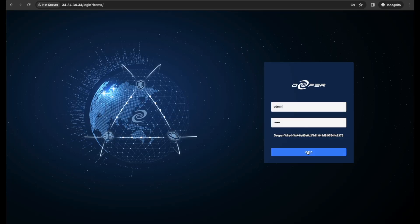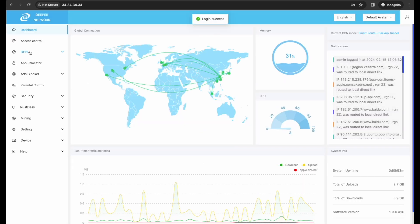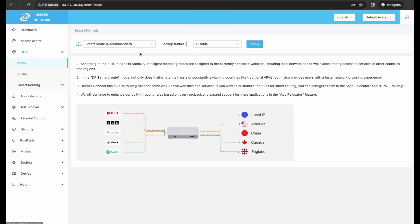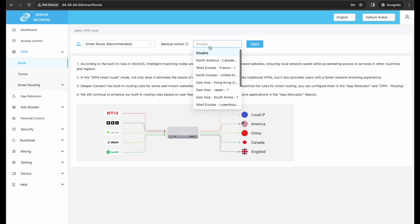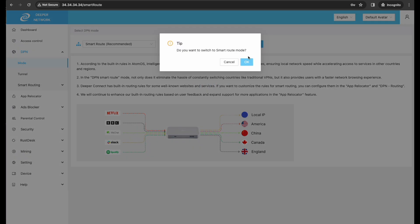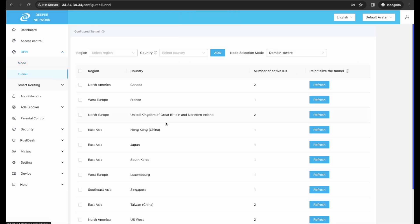First, log into your device. Once you've logged in, go to DPN, Mode, and then make sure you're on Smart Route. For a backup tunnel, I'll select Japan. Click Apply, OK, and then go to the Tunnels tab.